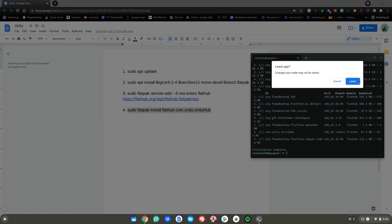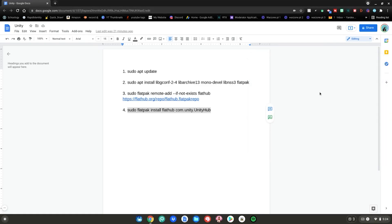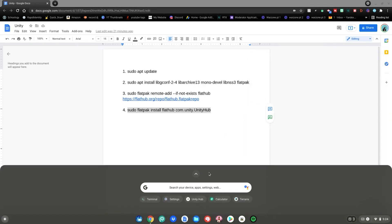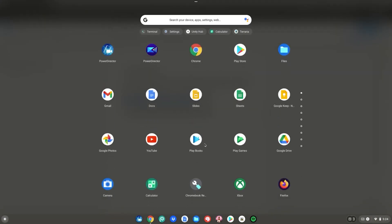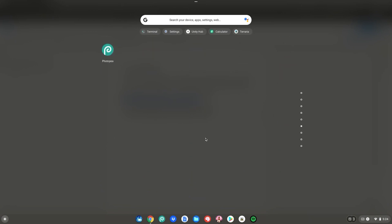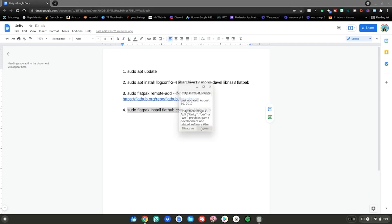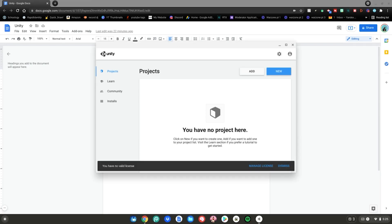Alrighty guys so once that is finished go ahead and close out of the terminal click leave then what you want to do is hit the menu key again go up and scroll down to your Linux apps click on Unity Hub click agree right here.